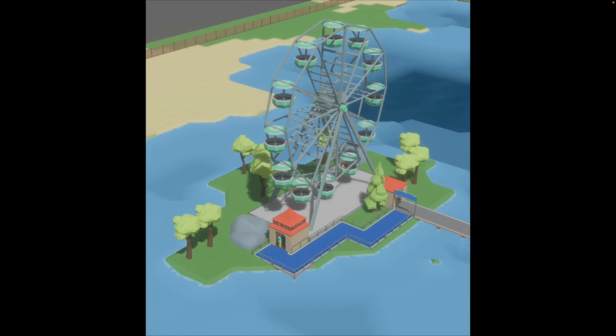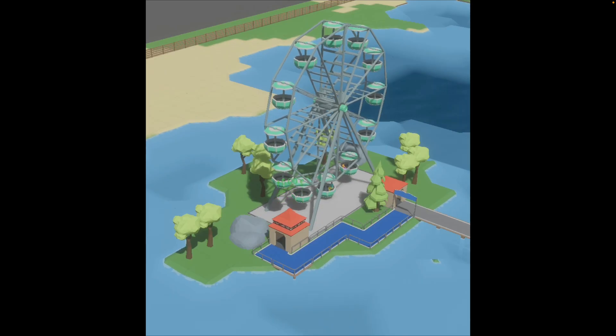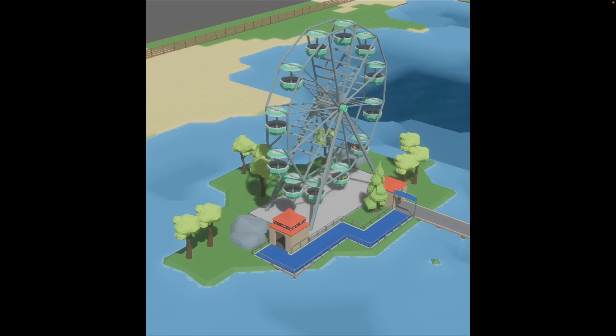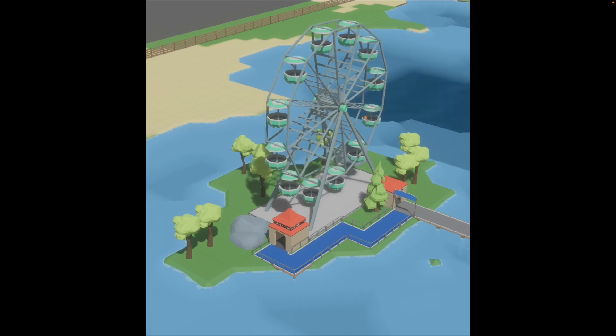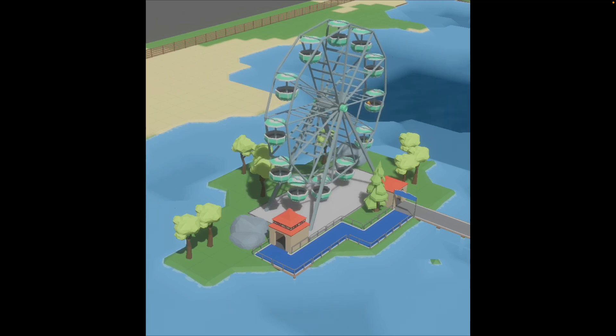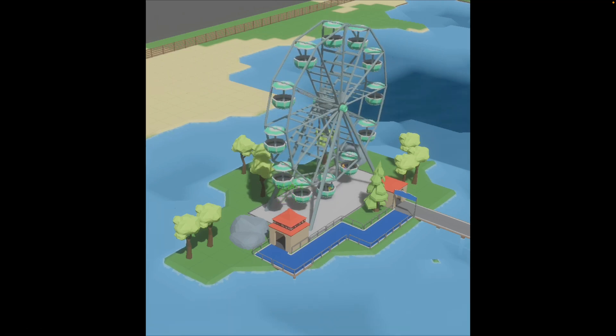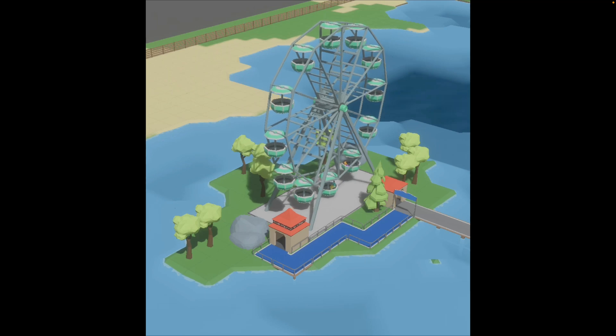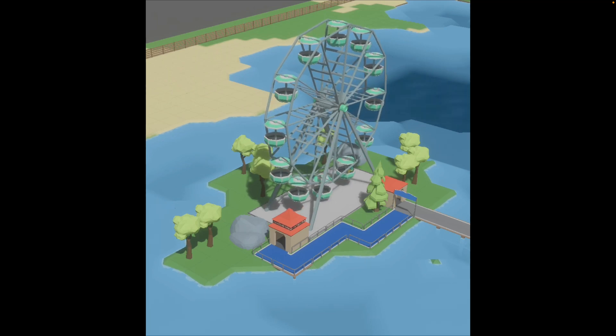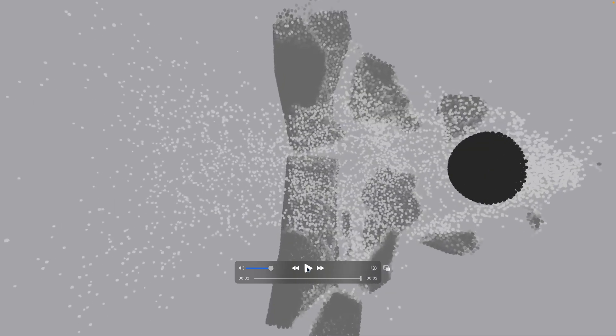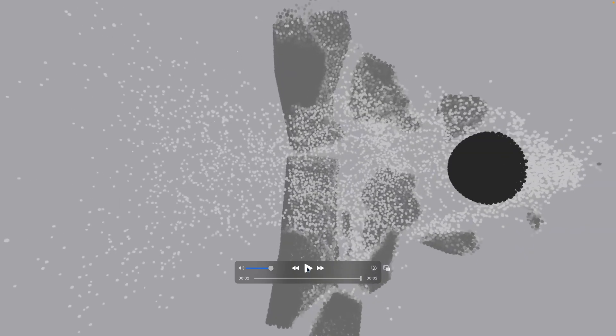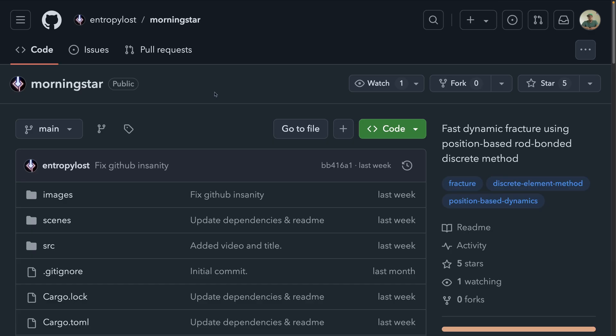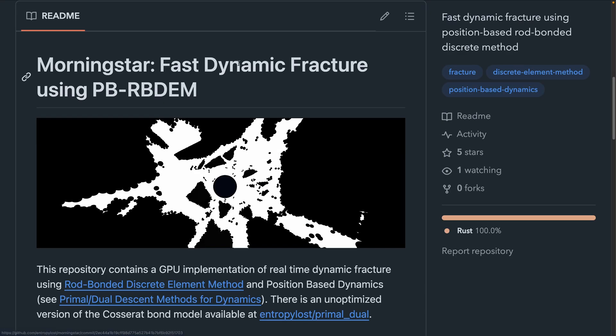Next up, the water shader in this rollercoaster tycoon-style game got an overhaul. And I kind of just really like this as a scene, including just watching the Ferris wheel here go around in a circle. And next up, we've got a demo for Morningstar, which is a fast dynamic fracture using position-based rod-bonded discrete methods. Links to the relevant PDFs for the words that I just strung in a sentence are available in the GitHub repo. And that GitHub repo is EntropyLost slash Morningstar.